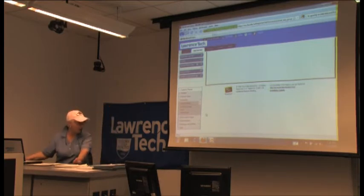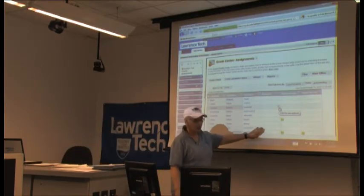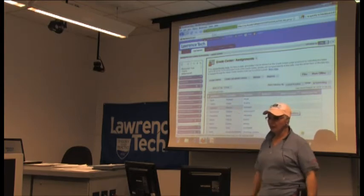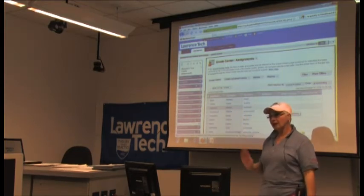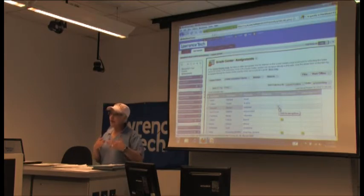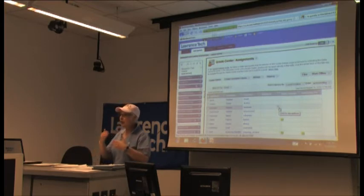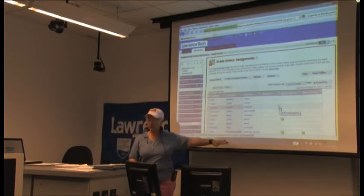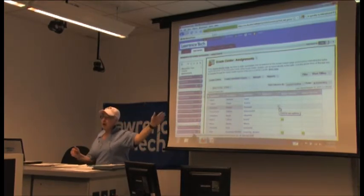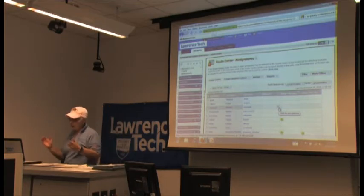If I just want to see all of the assignments for all of my students, I select that grade center and it opens up just those columns actually labeled as assignments. Word of caution: feedback from instructors is that the grade center takes a while to load. That's not going to go away, because the grade center is not just a web page — it's actually a web application, almost like when you open up Excel. You have to wait a bit, depending on how many students you have and how many columns in your grade center.